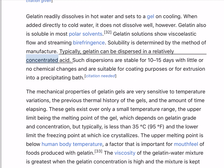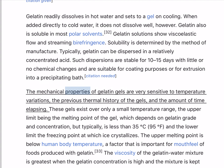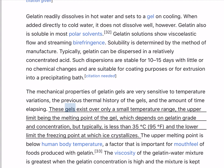Typically, gelatin can be dispersed in a relatively concentrated acid. Such dispersions are stable for 10–15 days with little or no chemical changes and are suitable for coating purposes or for extrusion into a precipitating bath. The mechanical properties of gelatin gels are very sensitive to temperature variations, the previous thermal history of the gels, and the amount of time elapsing. These gels exist over only a small temperature range, the upper limit being the melting point of the gel, which depends on gelatin grade and concentration, but typically is less than 35°C (95°F), and the lower limit the freezing point at which ice crystallizes.